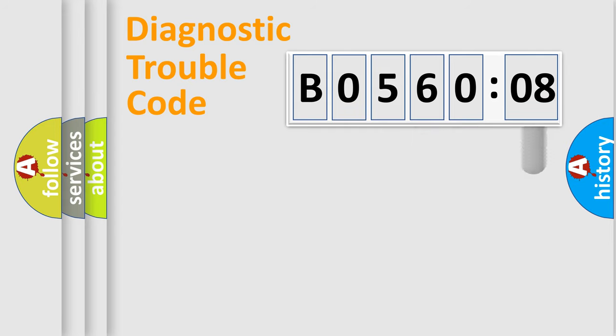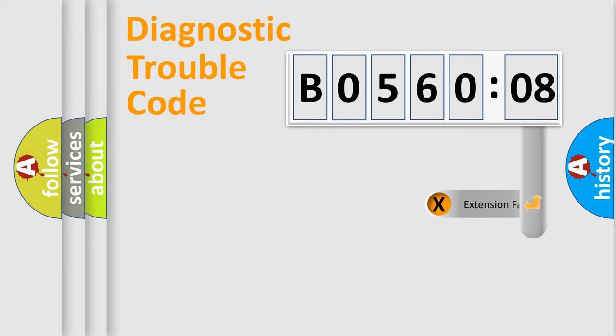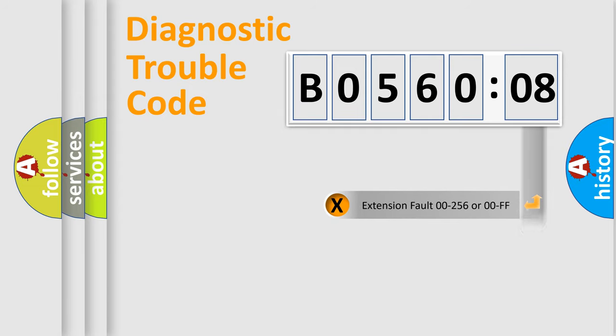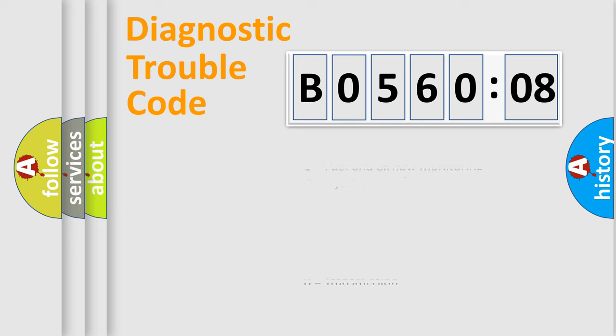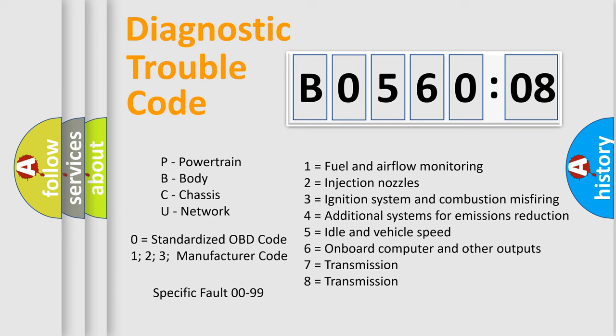The add-on to the error code serves to specify the status in more detail, for example, a short to the ground. Let's not forget that such a division is valid only if the second character code is expressed by the number zero.